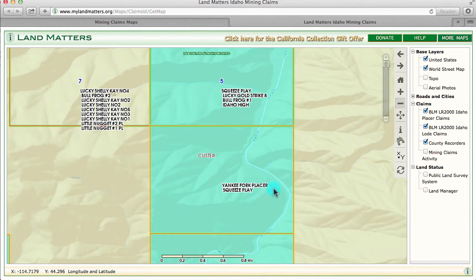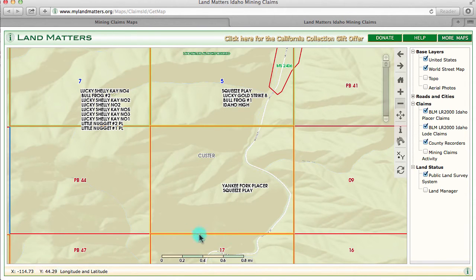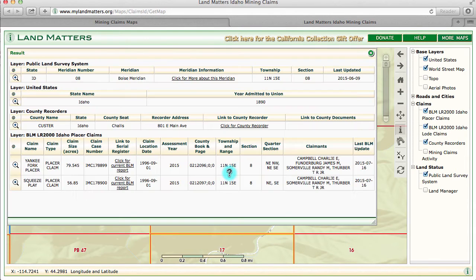This tells you that there are two Placer claims in this section. If I turn on the public land survey system and hit refresh, it'll show you the Township, Range, and Section around — here's your grid. If I click on information again it's going to tell me where on the grid, what other claims are here, and all the information.